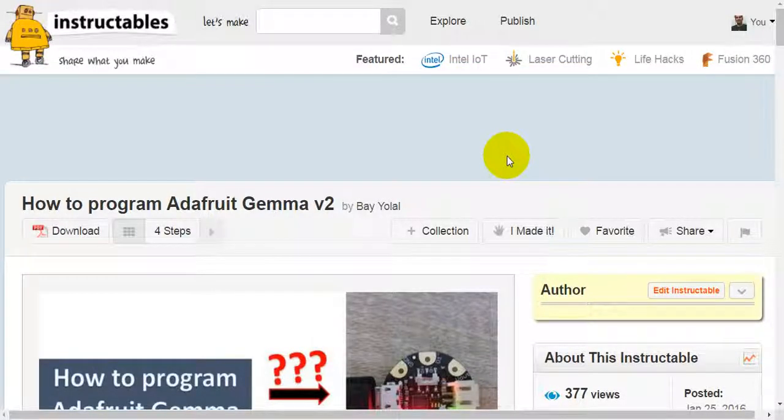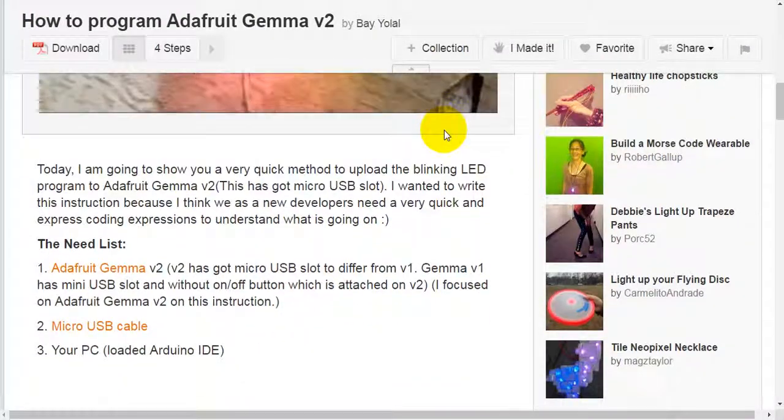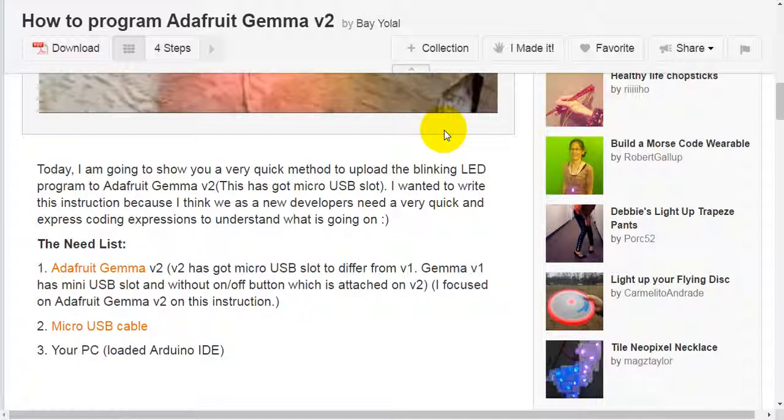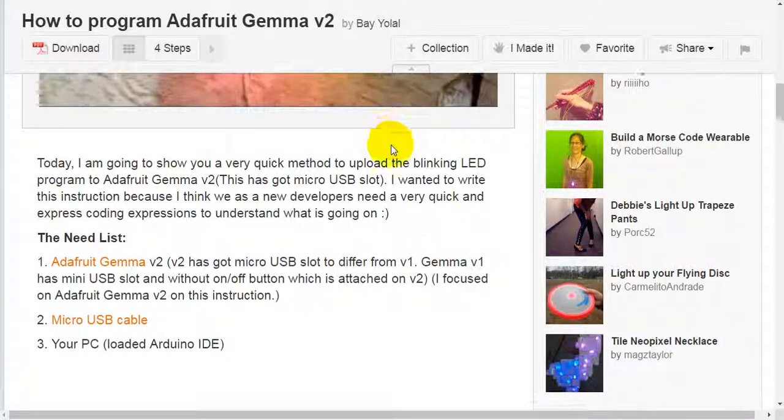How to program Adafruit Gemma version 2. Today, I'm going to show you a very quick method to upload the blinking LED program to Adafruit Gemma version 2. This has got a micro USB slot. I wanted to write this instruction because I think we as new developers need a very quick and express coding expressions to understand what's going on.